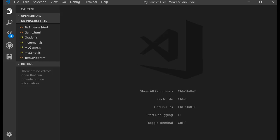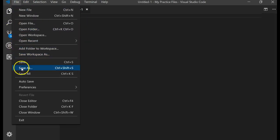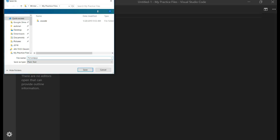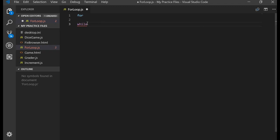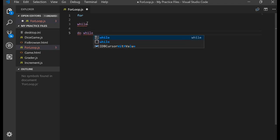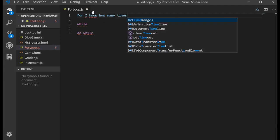In this video you'll learn how to do repetition in JavaScript using a for loop, which allows you to repeat something for a certain number of times. In JavaScript we have three different types of looping constructs that we usually use. Let's go ahead and create a brand new file and save it as for loop.js. We have a for loop, a while loop, and a do while loop.